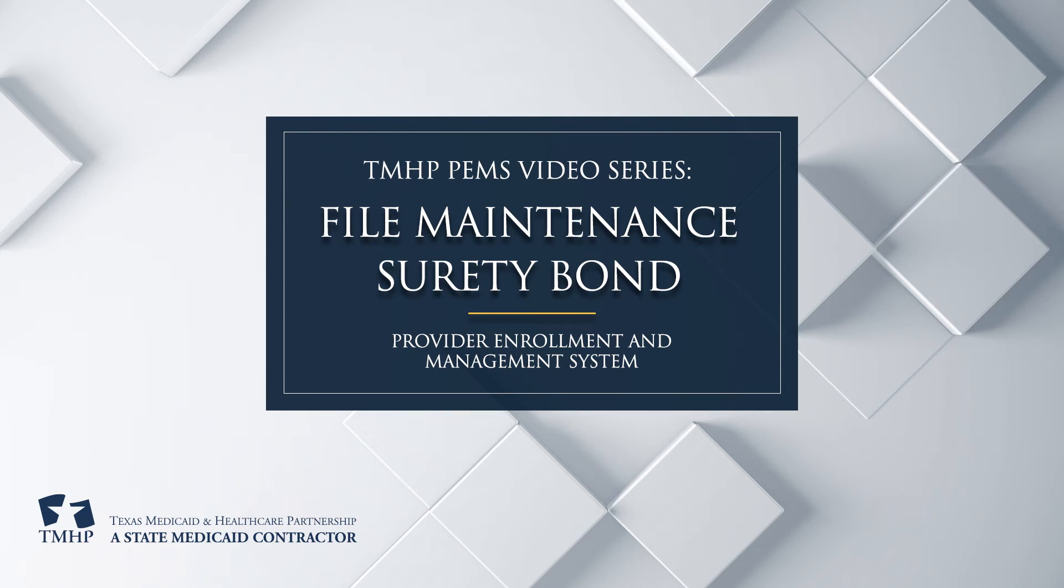Providers are no longer required to submit Surety Bond updates through an existing Enrollment Request Type. A new PIMS Maintenance Request Type will be created for Surety Bond updates to allow providers to submit Surety Bond updates via a Maintenance Request.